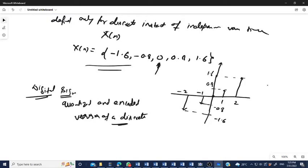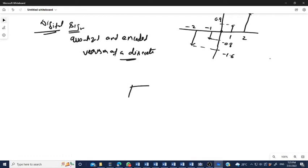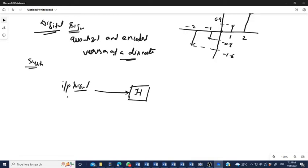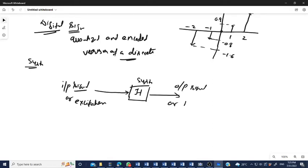Next is the mathematical representation of a system. A system means that one input signal is transformed, converted, or processed into another type of signal. The processed signal is known as the output signal or the response. The system is represented mathematically by H. The input is also known as the excitation, and the output is the response of the system.